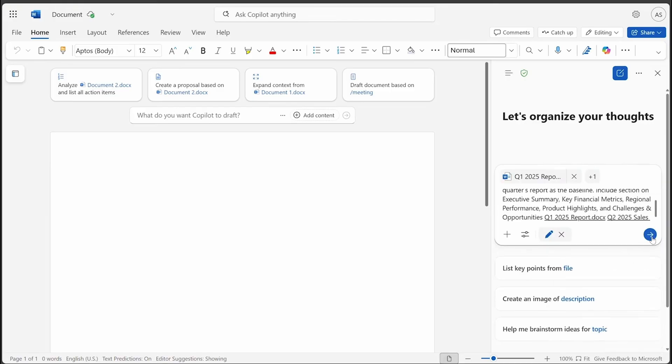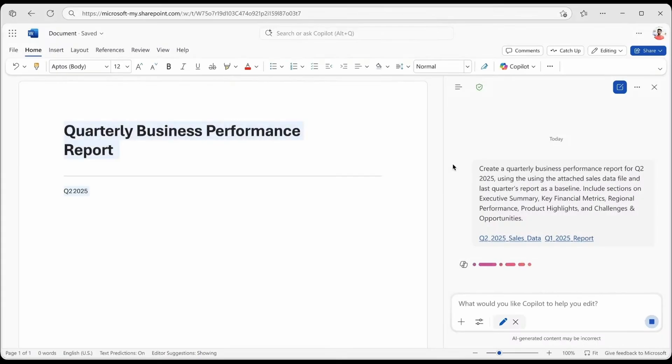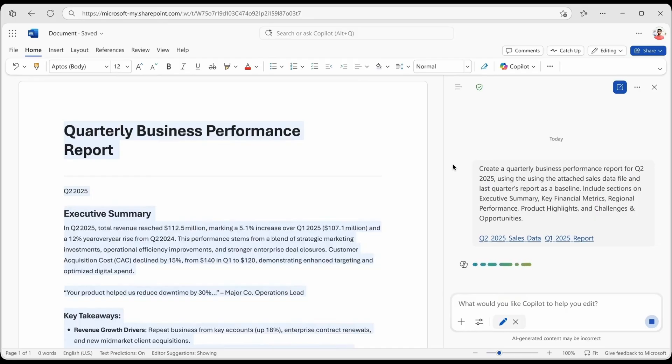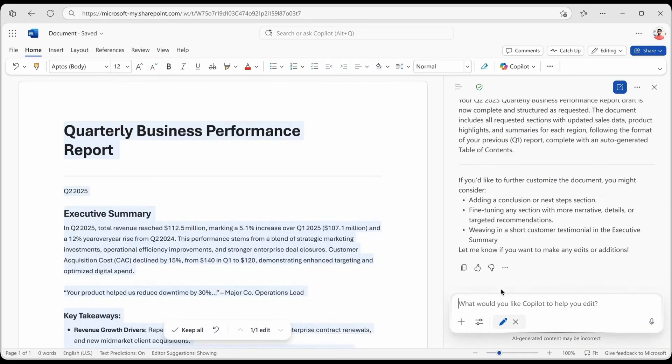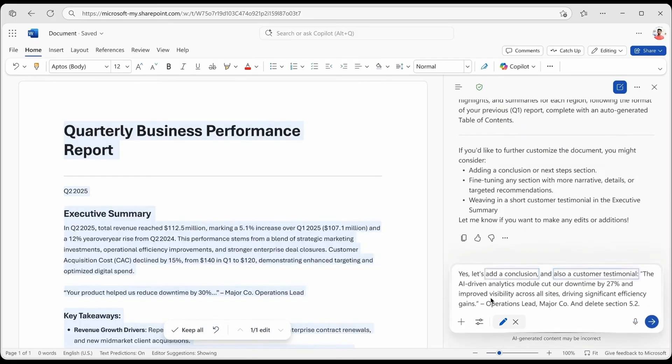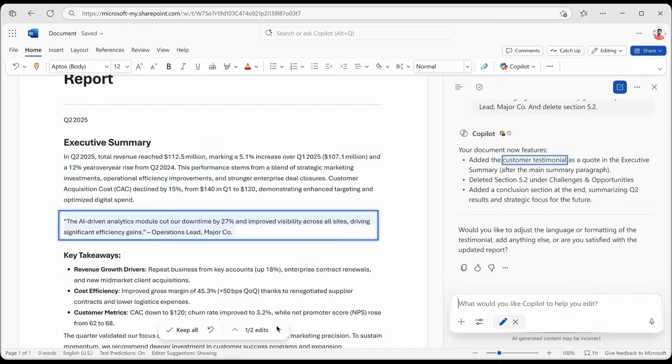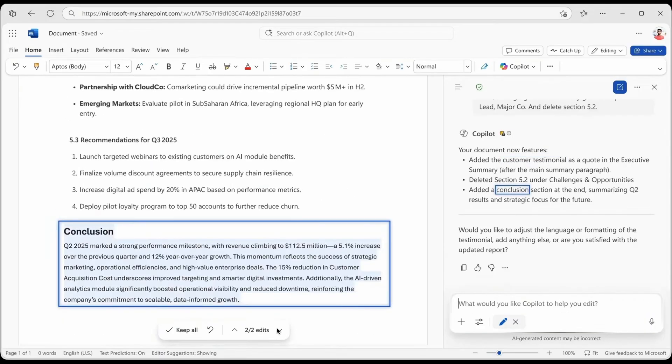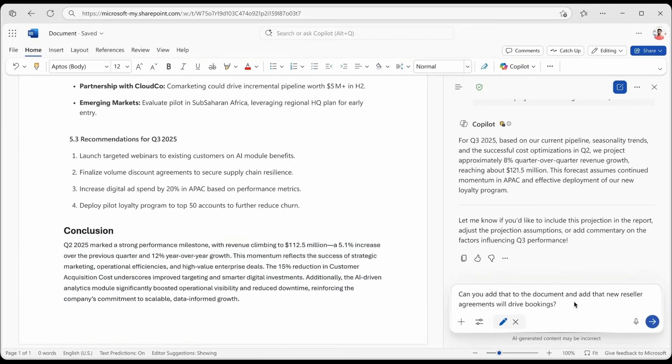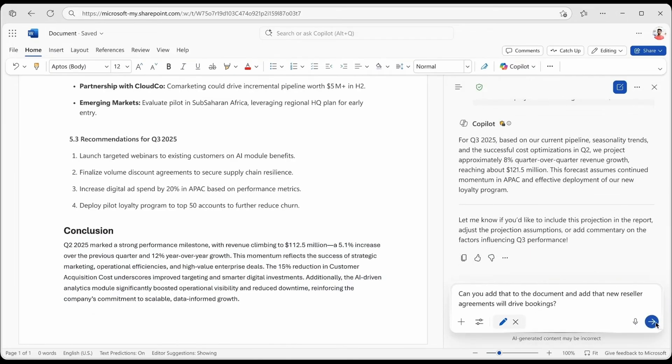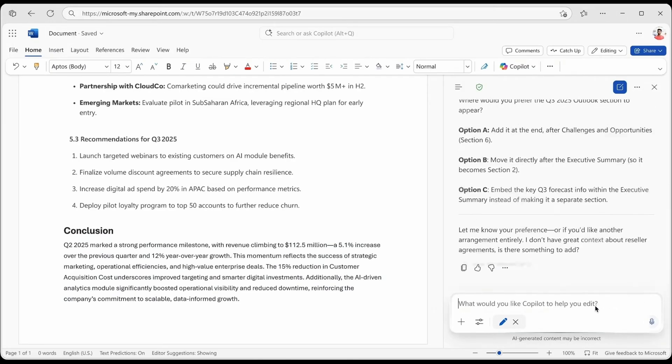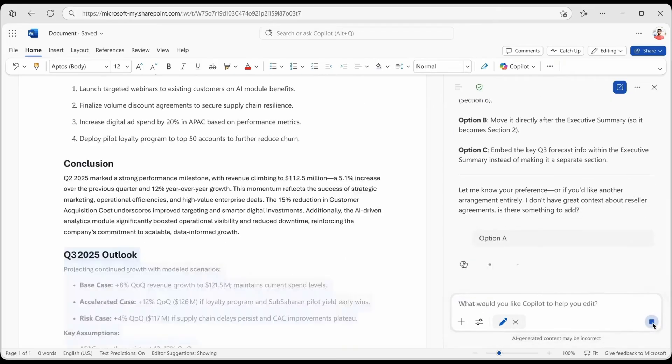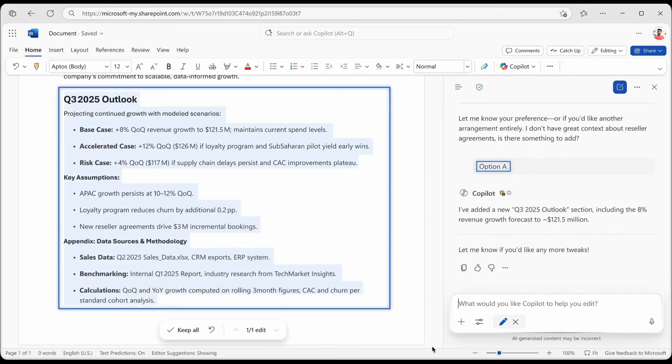Copilot gets to work, drafting key sections, pulling from your attached work content, and adding the polished finish only Word can deliver. Copilot makes suggestions to keep the process going. So writing feels more like a conversation than a solo task. You stay in control and can accept, adjust, or undo any change.